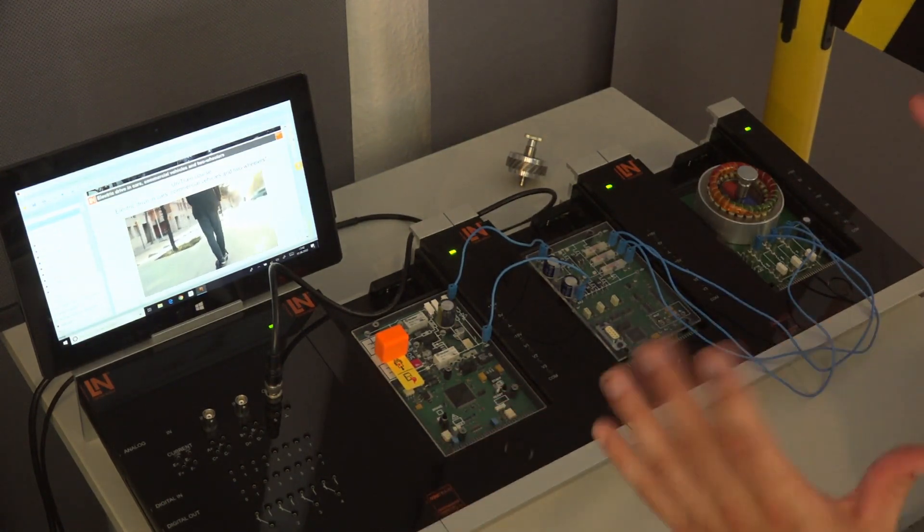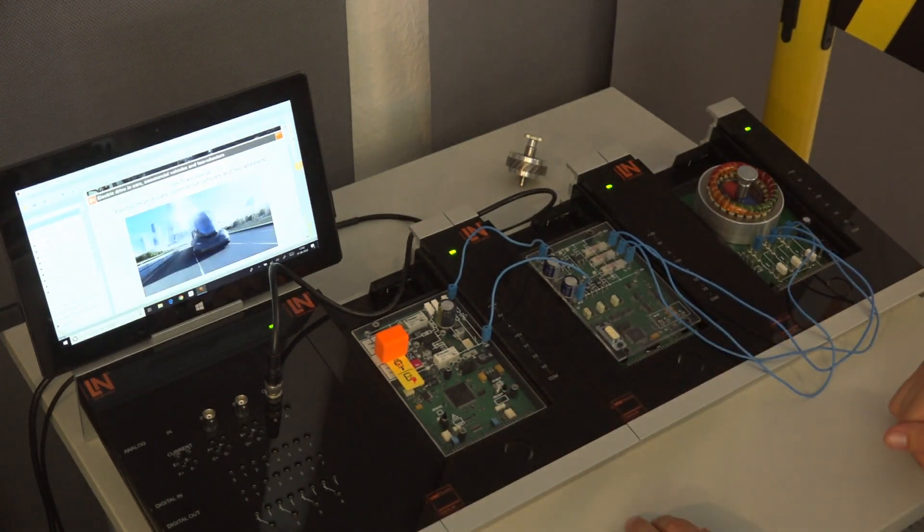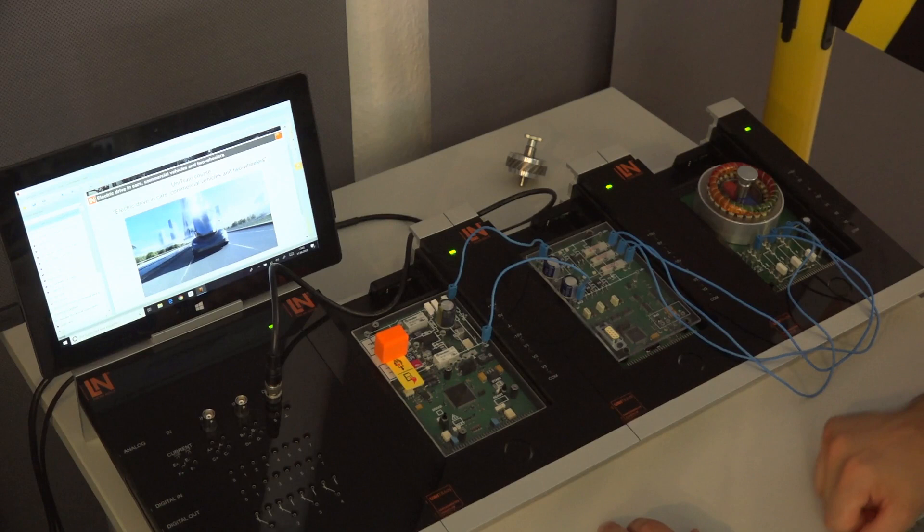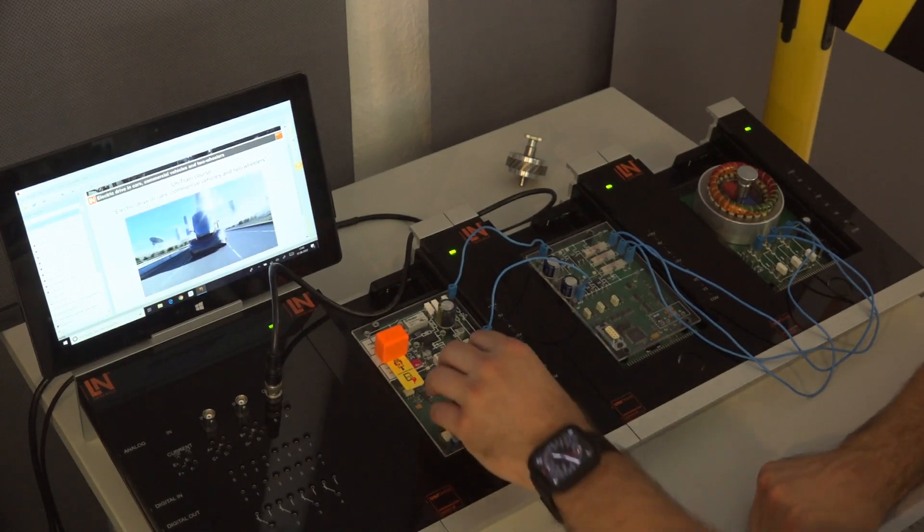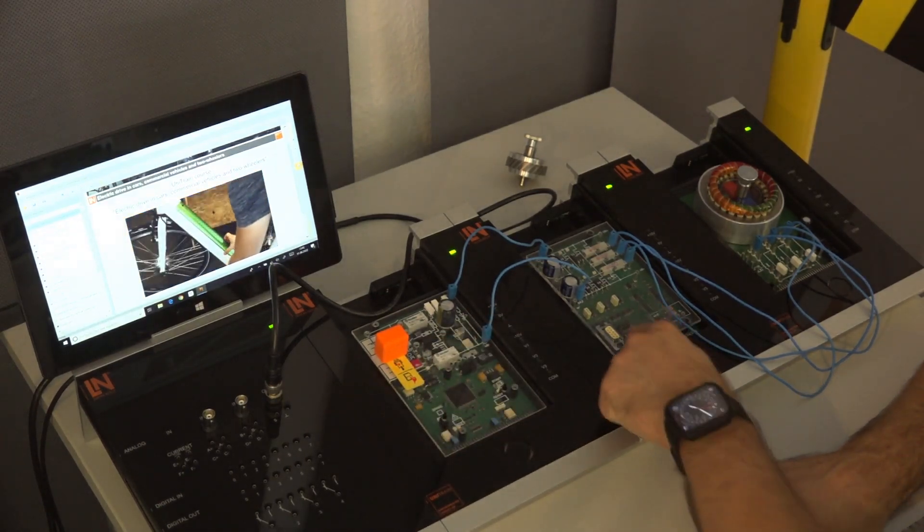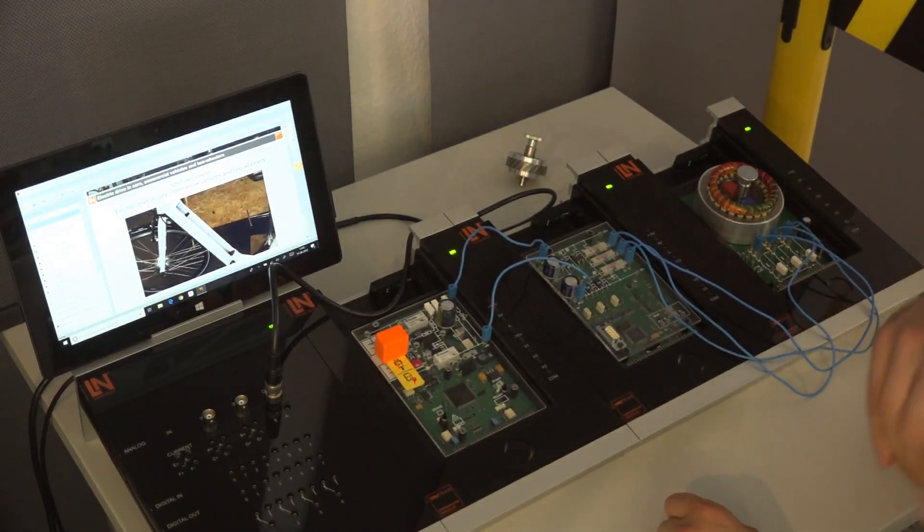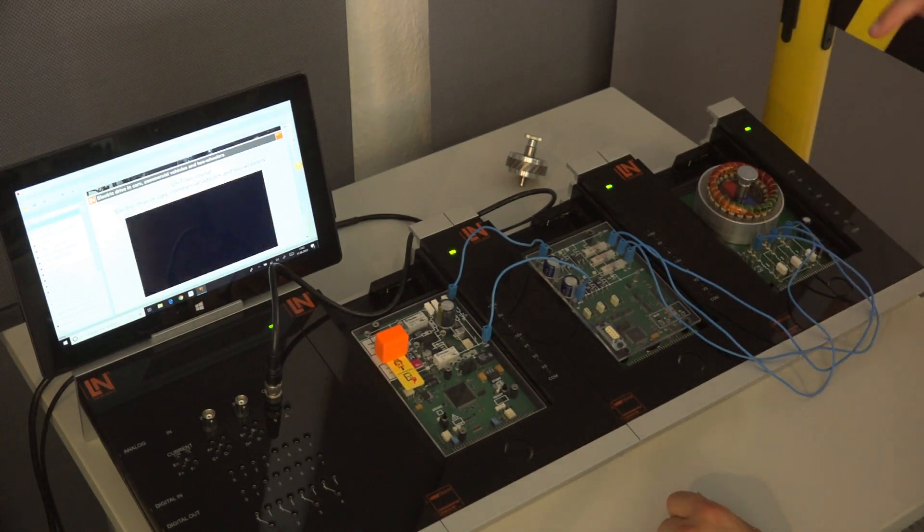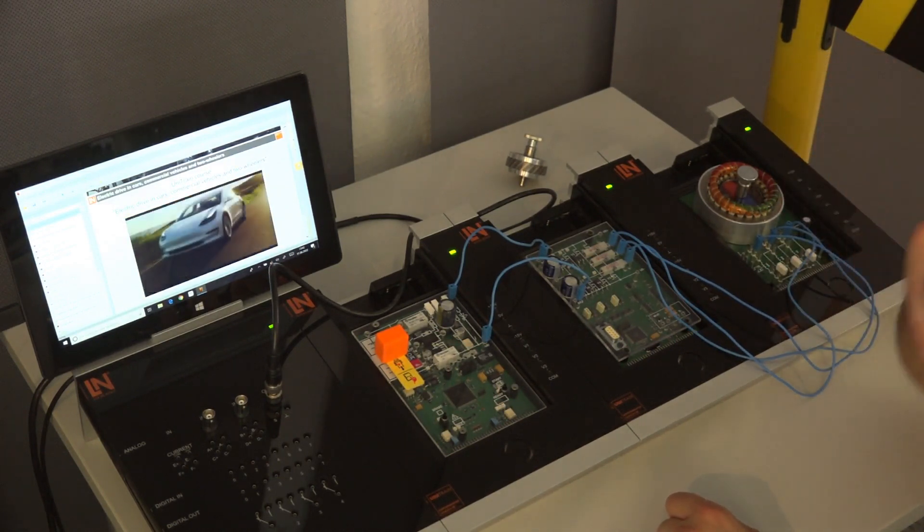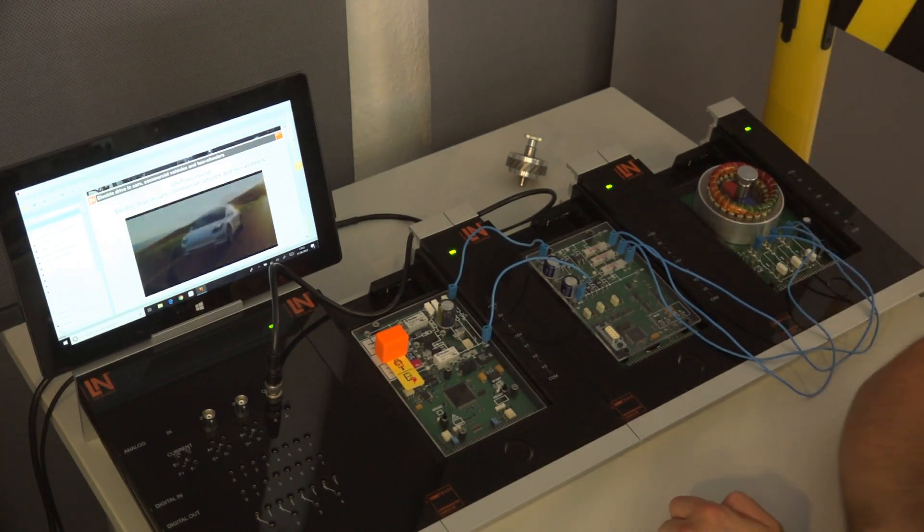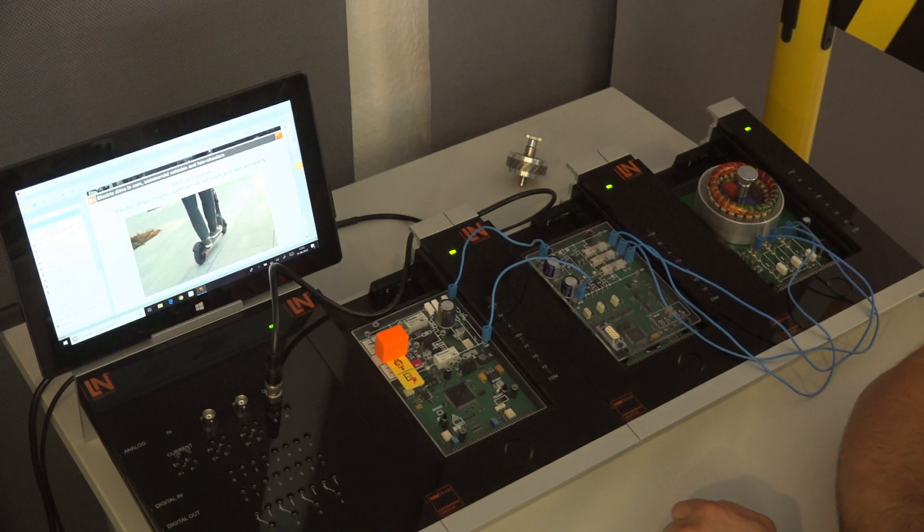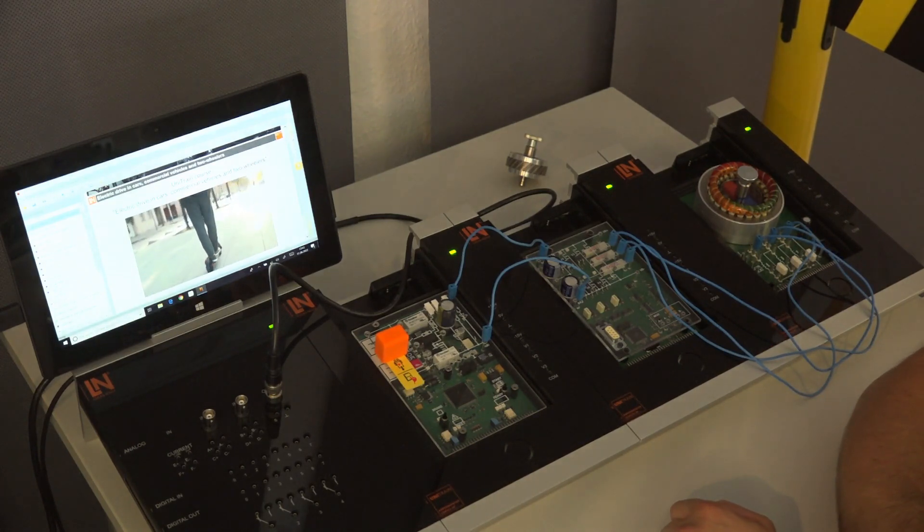Then we have our complete high voltage system just here on the table, really easy to understand. What you see here is the high voltage battery, our inverter and electric motor, and today this guy is in the focus as we want to see what is special about the different types of electric motors.